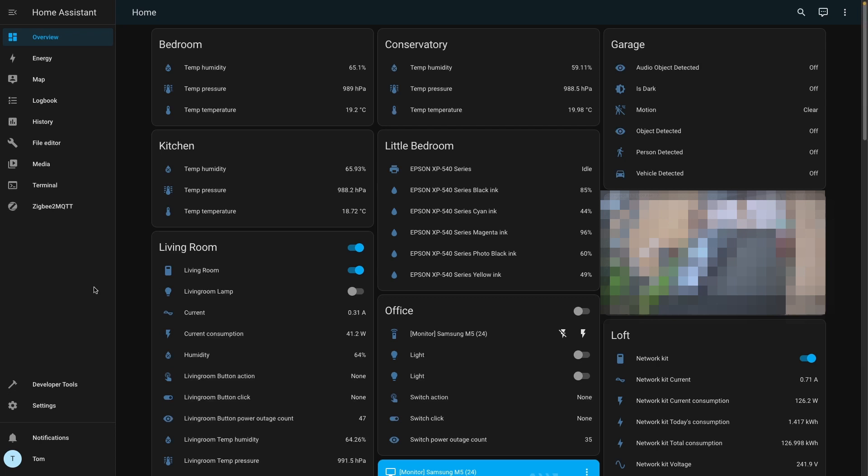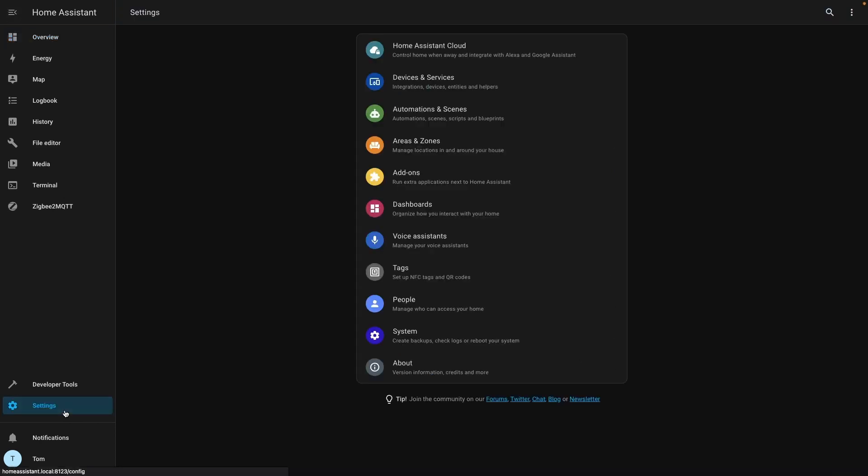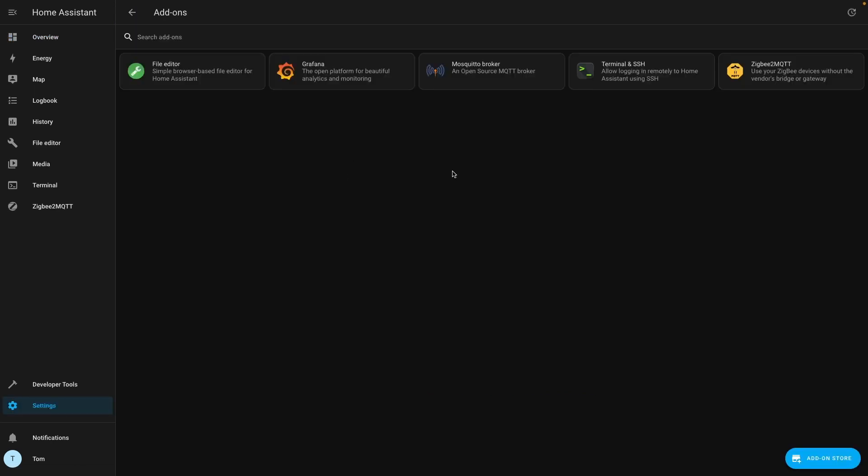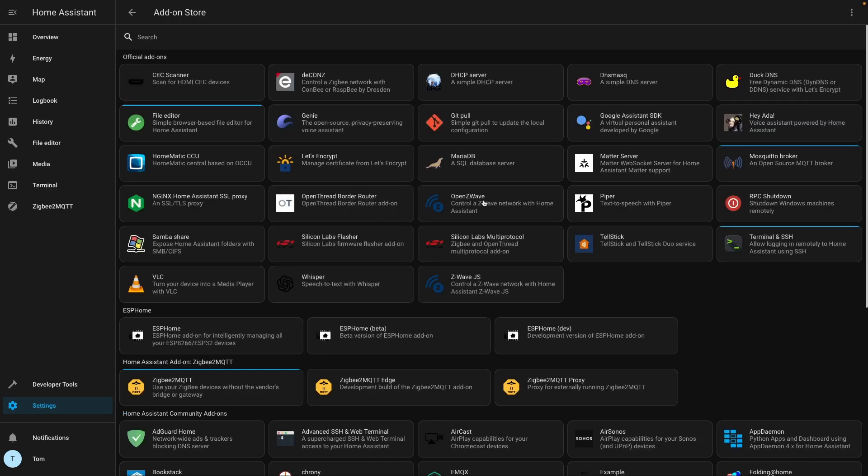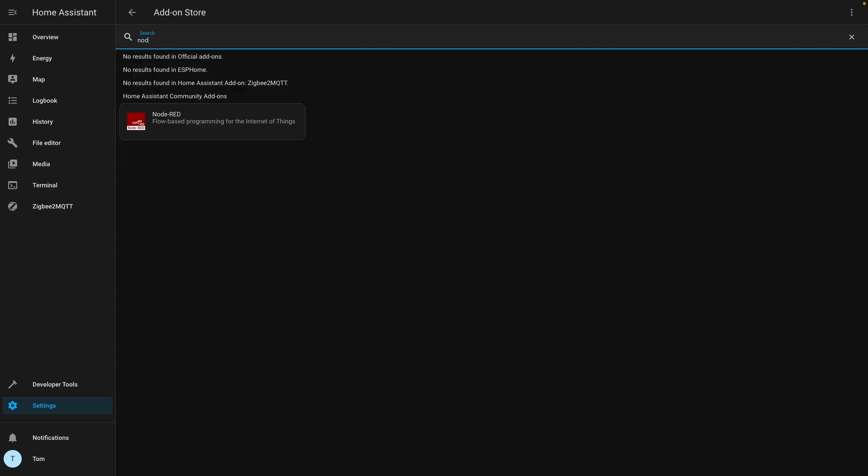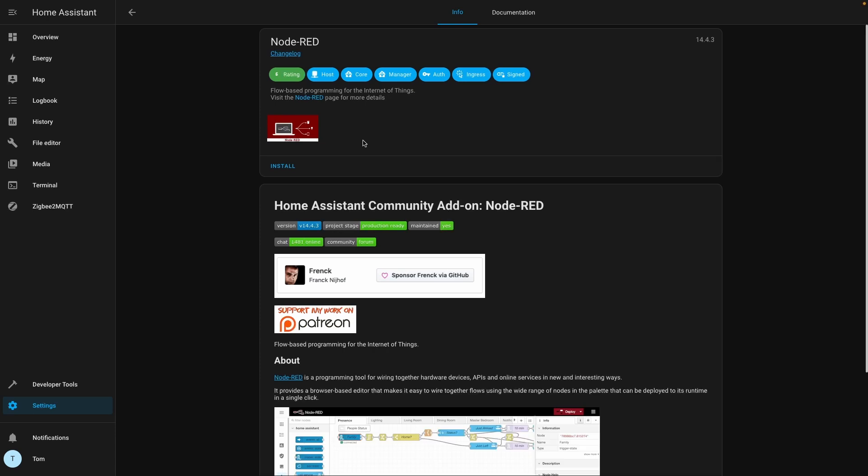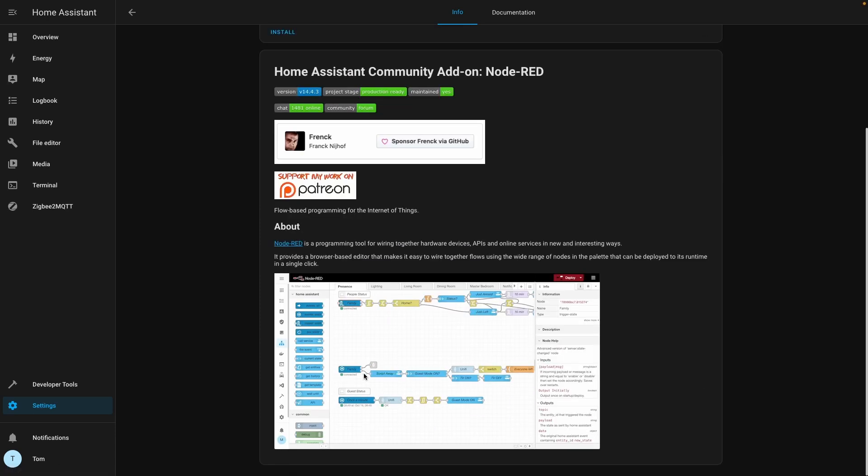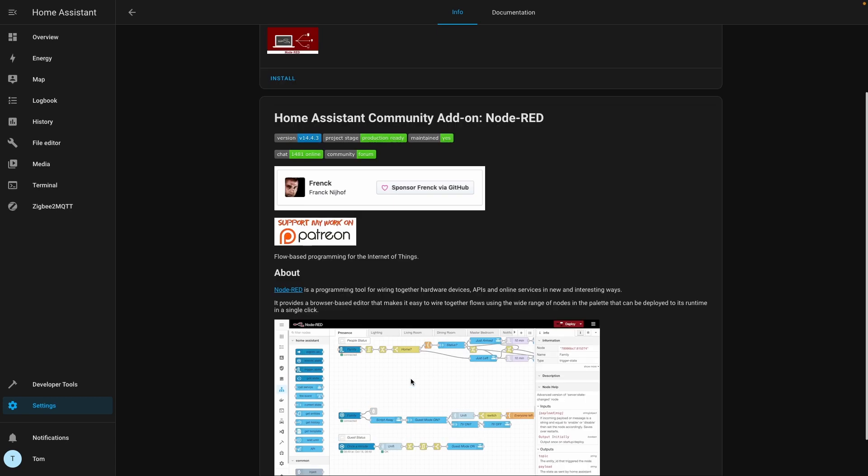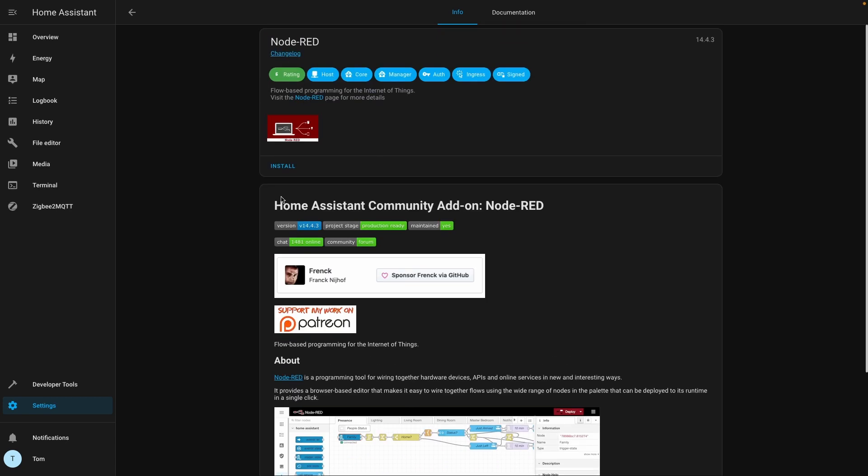Here is my Home Assistant setup, my dashboard. So to install a new add-on, we click on settings. We need to go to add-ons to run the extra application. You can see the ones I've already got installed. We're going to go to the add-on store first and we're going to search for Node-RED. So this is flow-based programming and you can see a bit of a picture of what it's going to look like here. So we'll hit the install button and that should install.